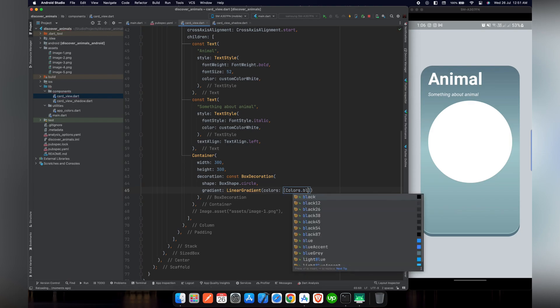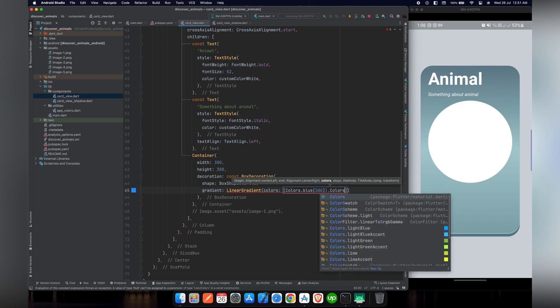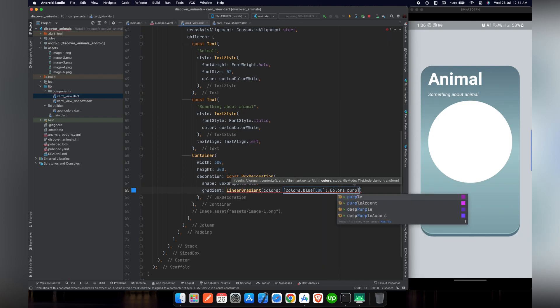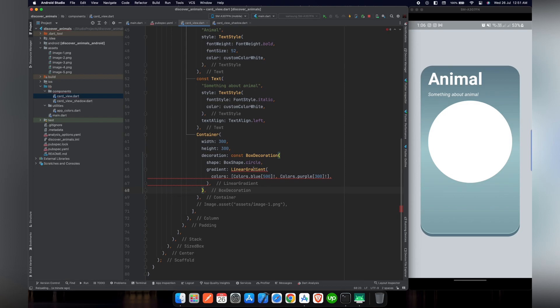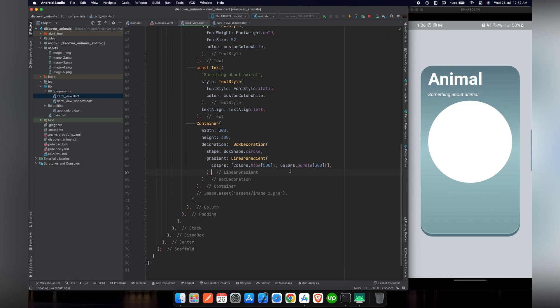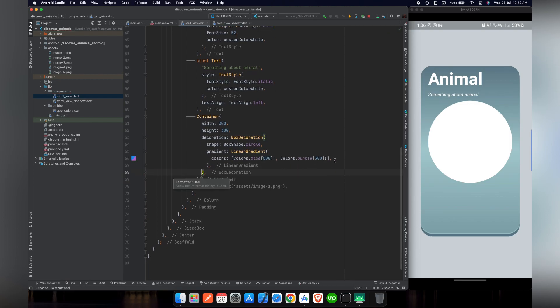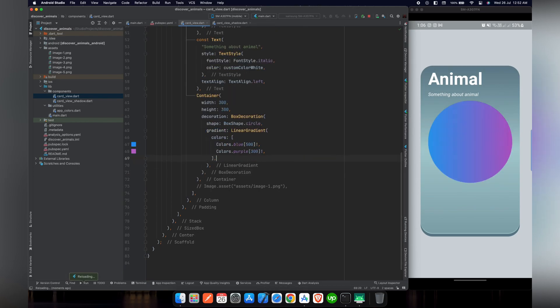For gradient we will use linear gradient. We have to pass an array of colors. We will be using colors.blue with shade of 500. After null safety update in Flutter we have to add exclamation mark at the end of color value when using shade value. As for the second color we will be using colors.purple with shade value of 300. Now we have to remove this constant from box declaration to get rid of this error.